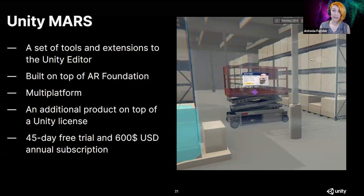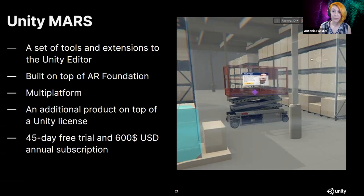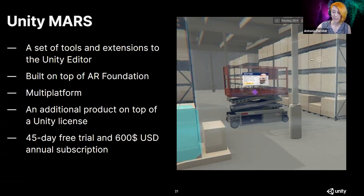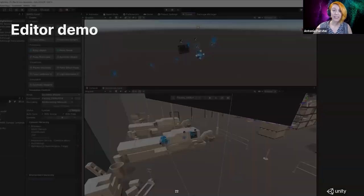Mars is an additional product on top of the Unity editor. It's available for a 45-day free trial or a $600 per year subscription. I think there's no better way to demonstrate Mars than to simply use it.